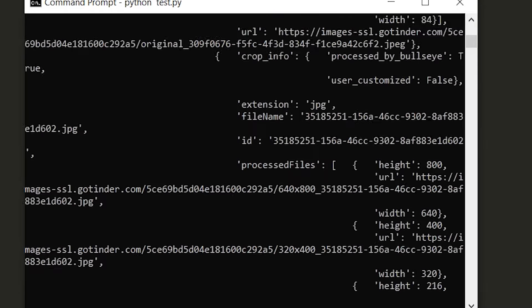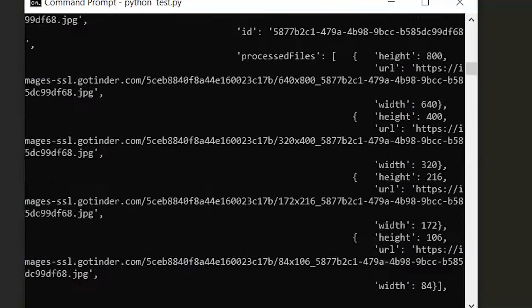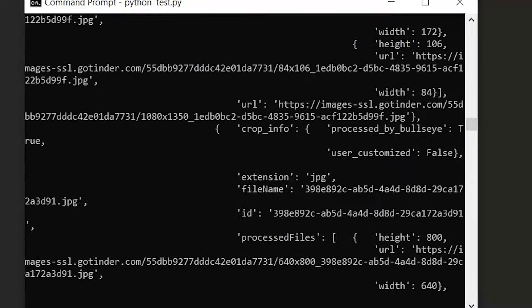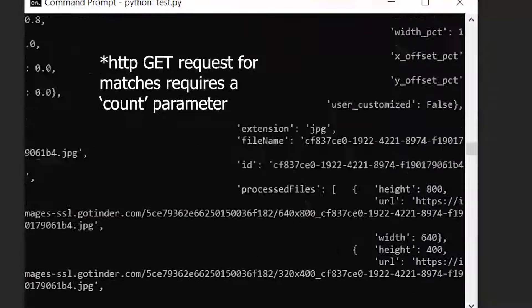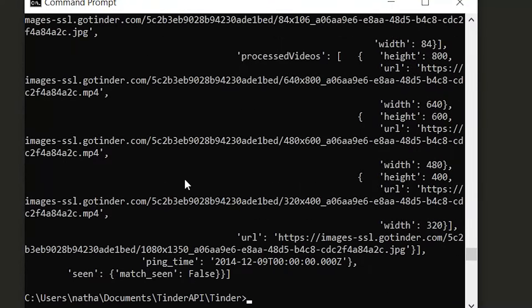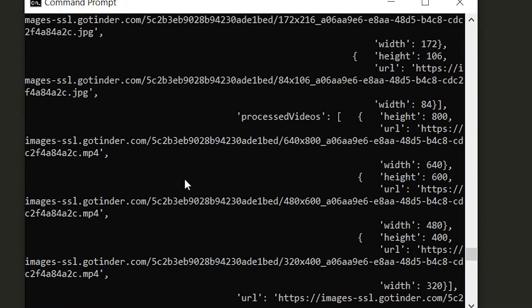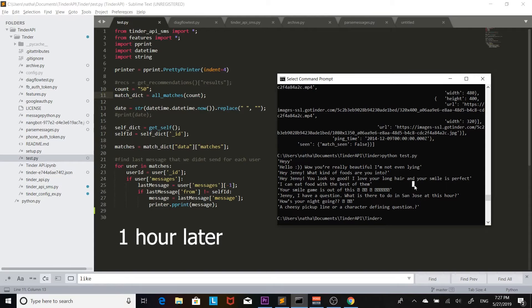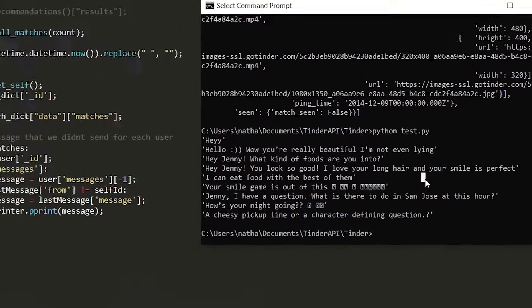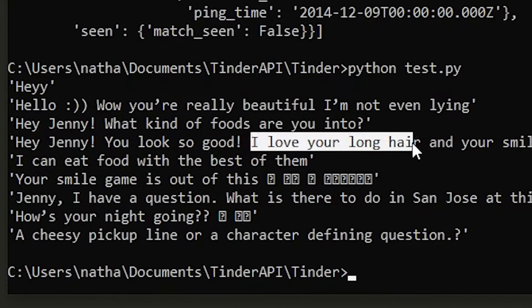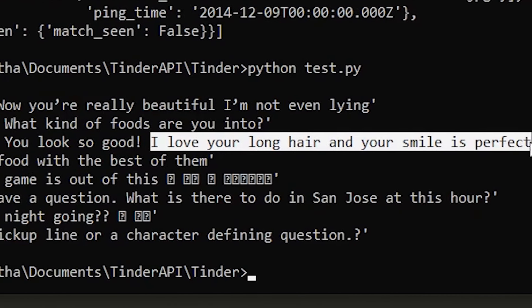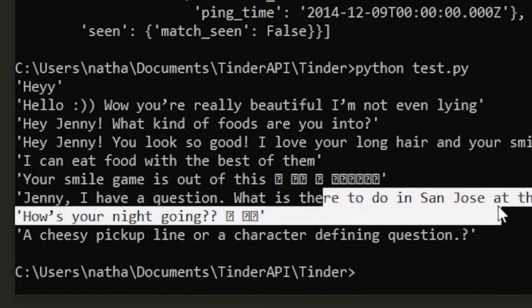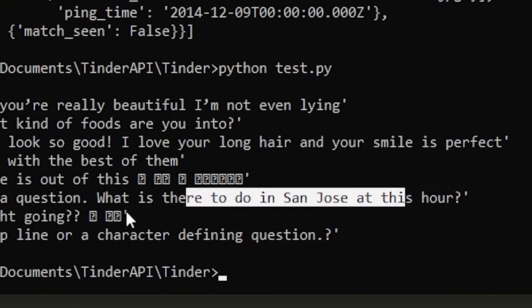This took kind of long because there's an error on the Tinder API but it's all good because it's working. Again it gives us a lot of data about the matches which we're going to have to parse and extract what we need. Here we have a few of the messages like this guy's saying he loves Jenny's long hair and his smile is perfect and this guy's asking what to do in San Jose.